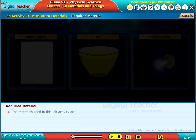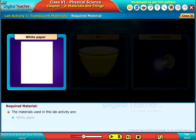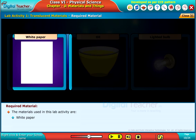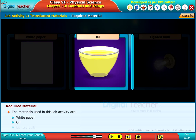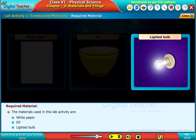The materials used in this lab activity are white paper, oil, and a lighted bulb.